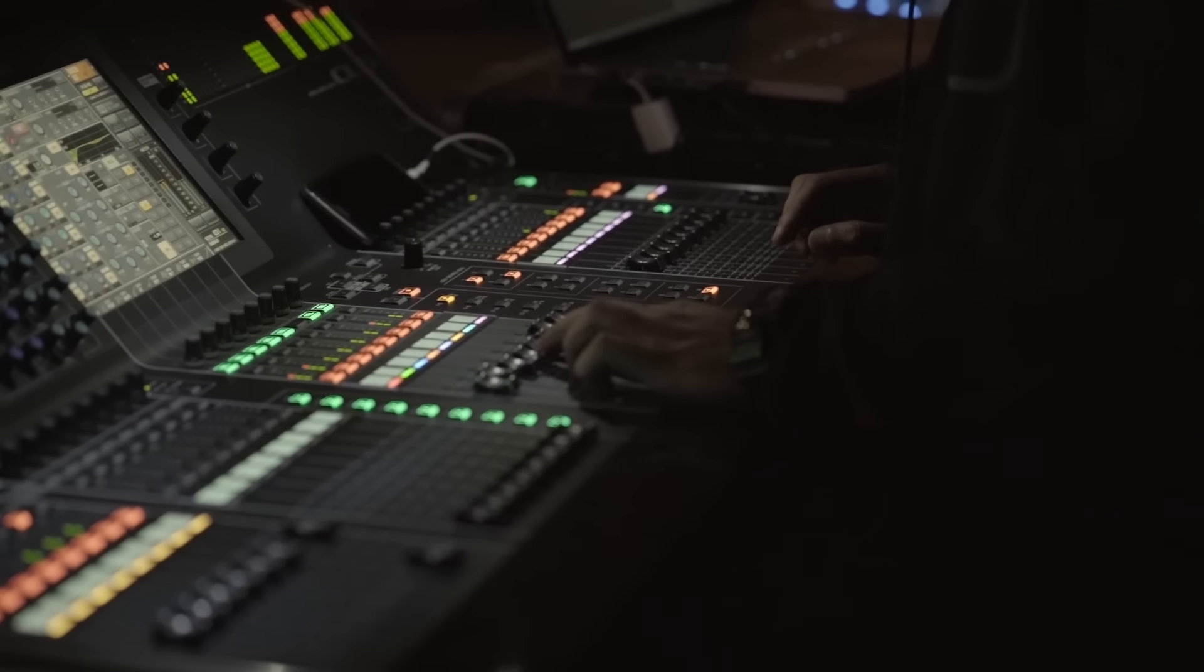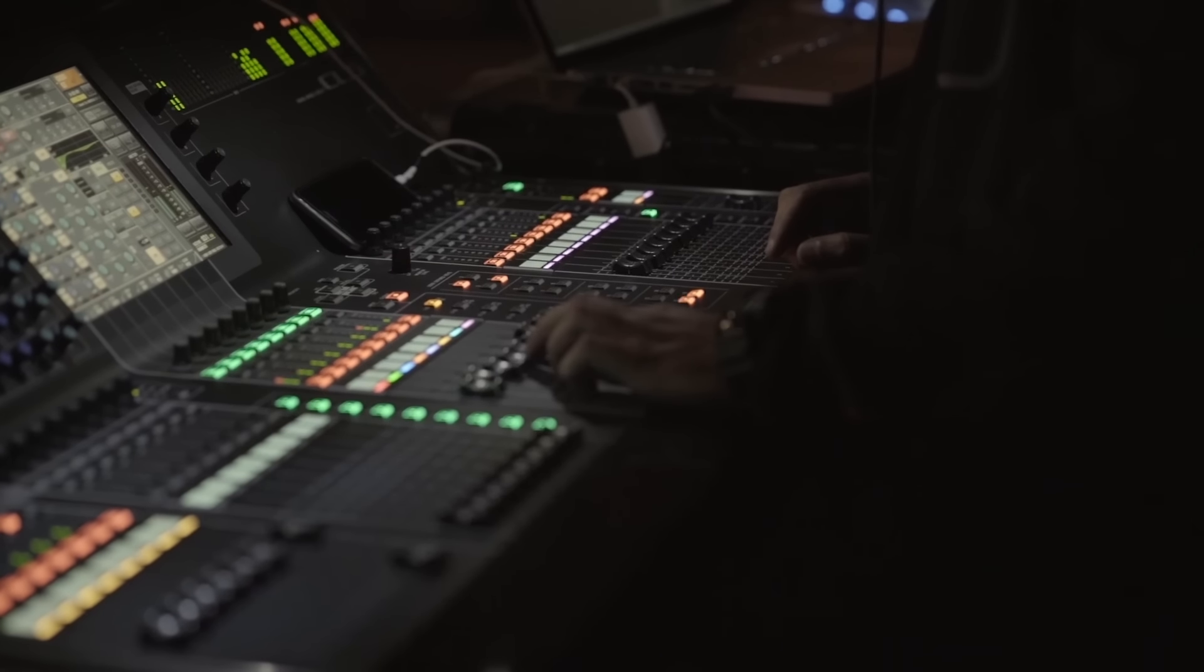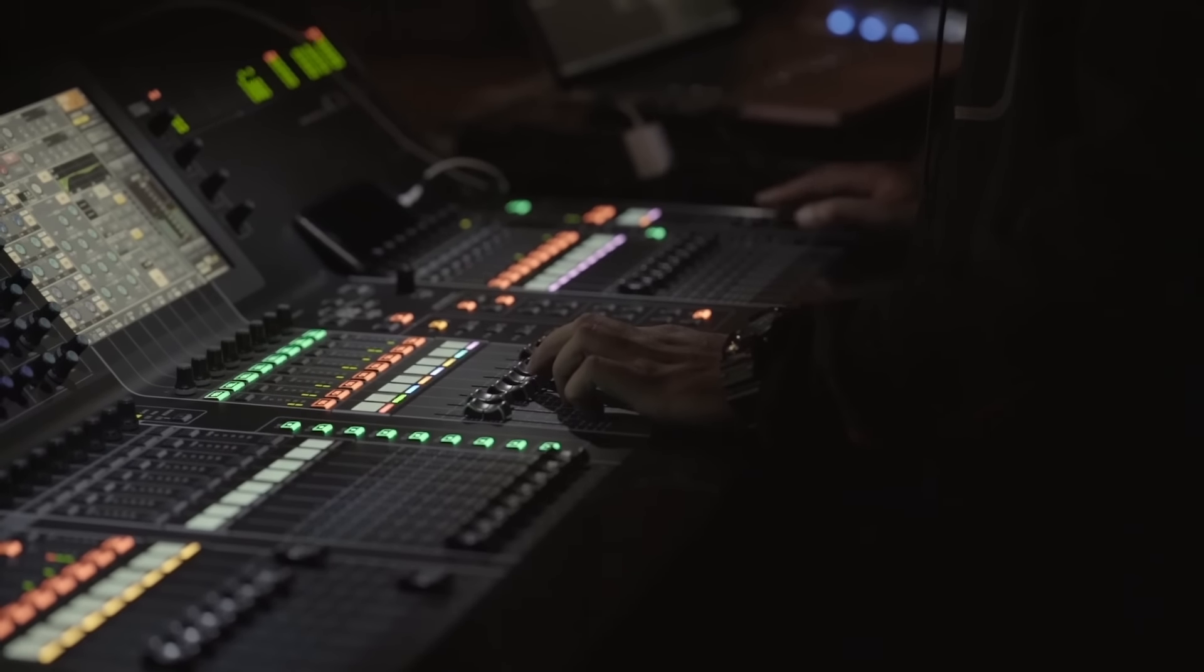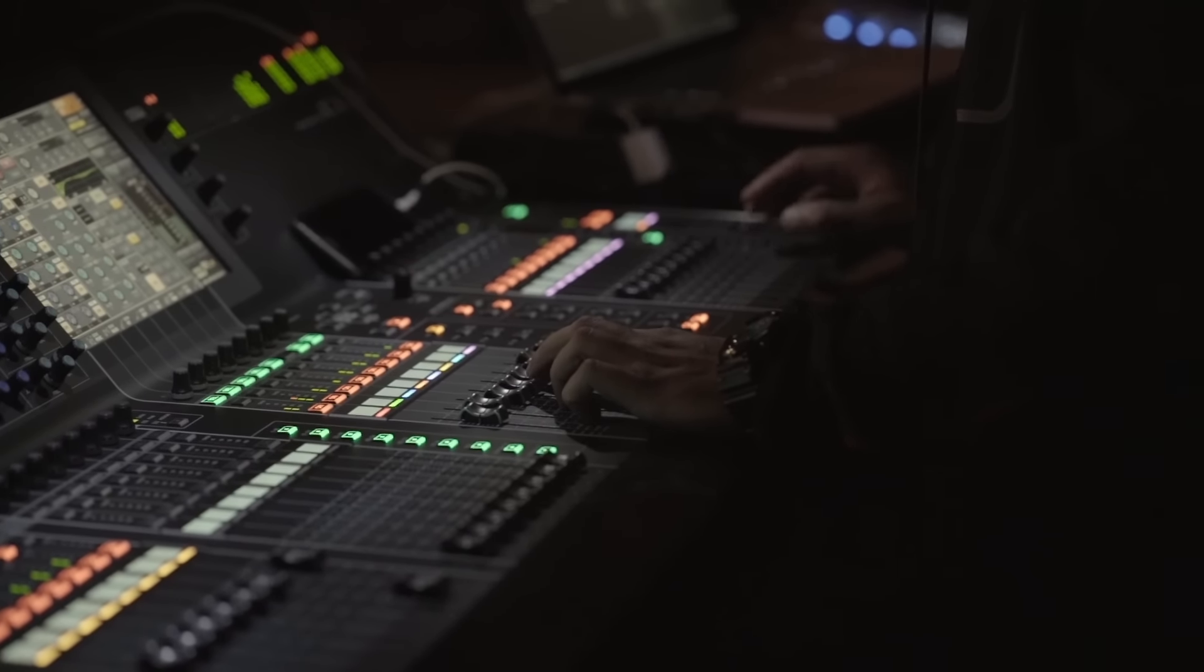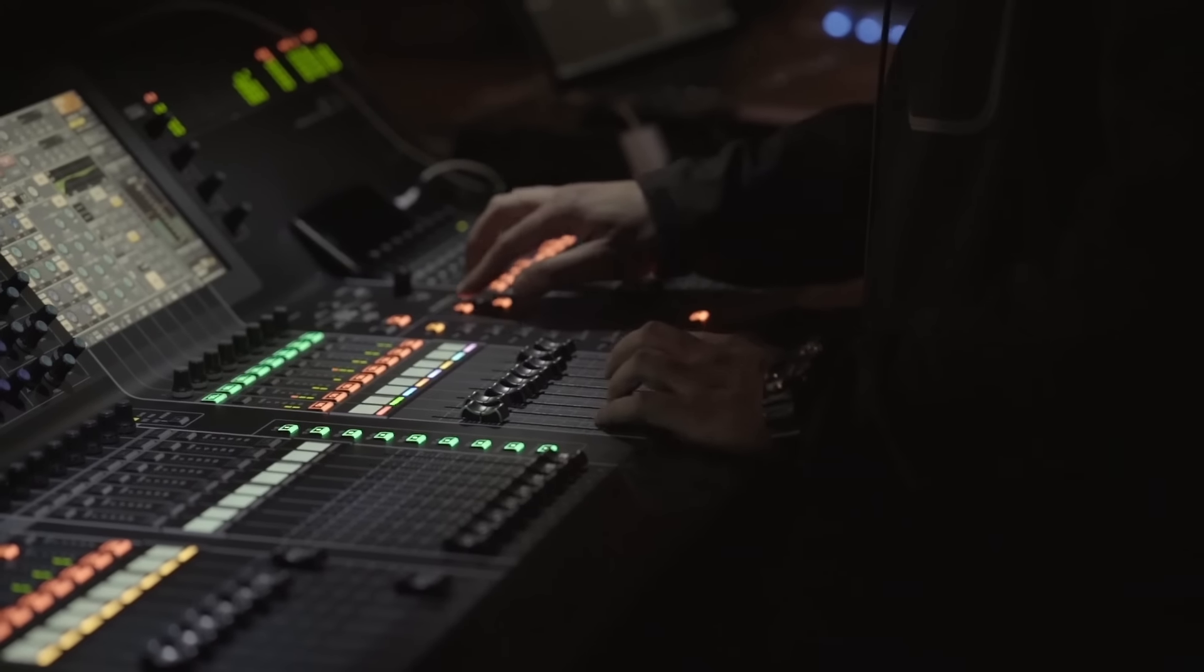Another common place to encounter the idea of pre- and post-fader is when monitoring on a mixing console. For example, while doing a sound check for a live show, you may want to hear a channel in your headphones without letting everyone in the audience hear it.